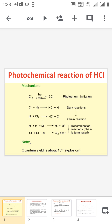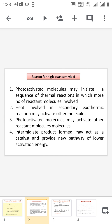Next we look at the reasons for the high quantum yield in the photochemical formation of HCl. The first reason is that a photo-activated molecule may initiate a sequence of thermal reactions in which a greater number of reactant molecules are involved. The photo-activated molecule is formed in the primary process in the presence of light. Only one quantum is absorbed, but this molecule initiates other reactions, increasing the rate of reaction. The quantum yield increases because the number of molecules undergoing chemical reaction is much higher than the number of quanta absorbed.